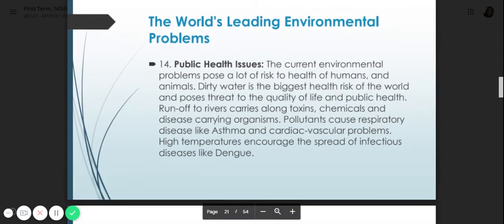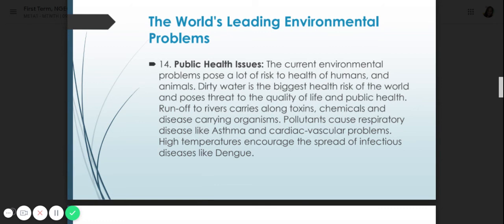Number fourteen is public health issues. The current environmental problems cause a lot of risk to the health of humans and animals. Dirty water is the biggest health risk in the world and poses a threat to quality of life and public health. Runoff carries toxins, chemicals, and disease-carrying organisms. Pollutants cause respiratory diseases like asthma and cardiovascular problems. High temperatures encourage the spread of infectious diseases like dengue.